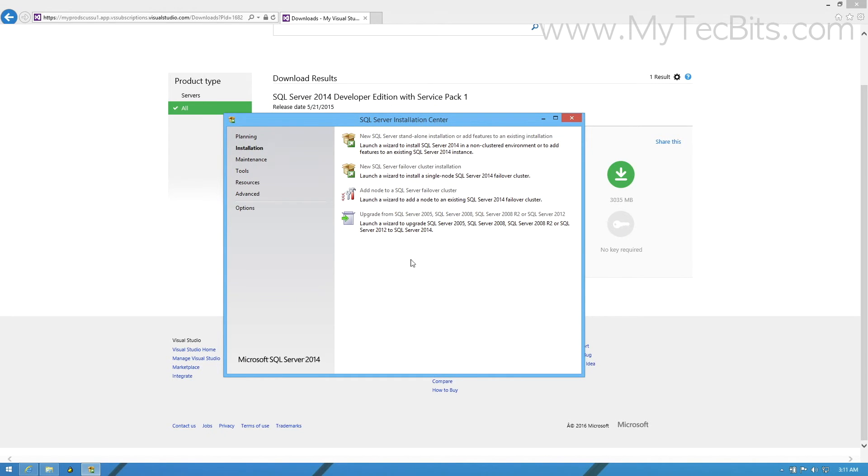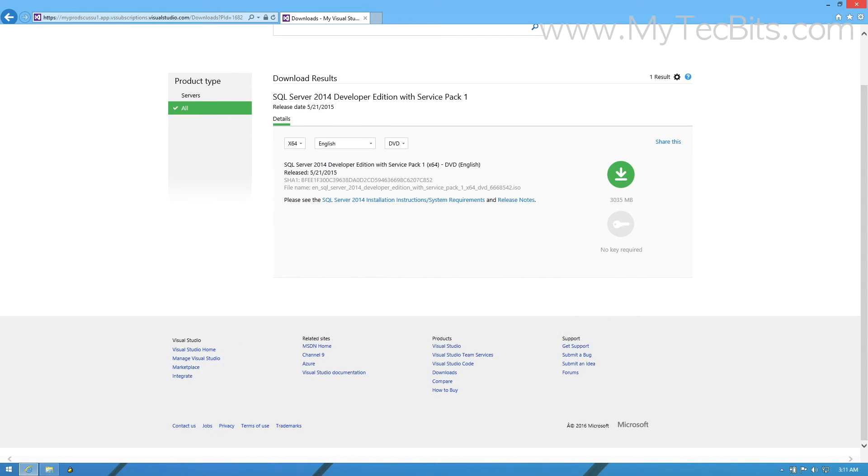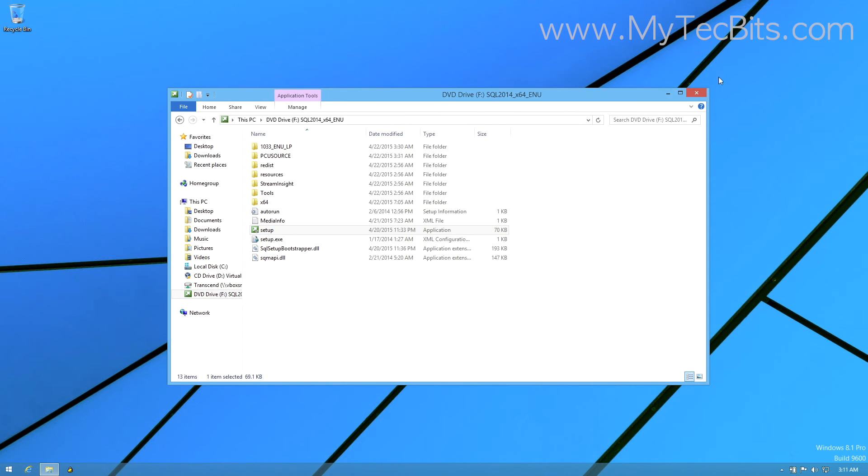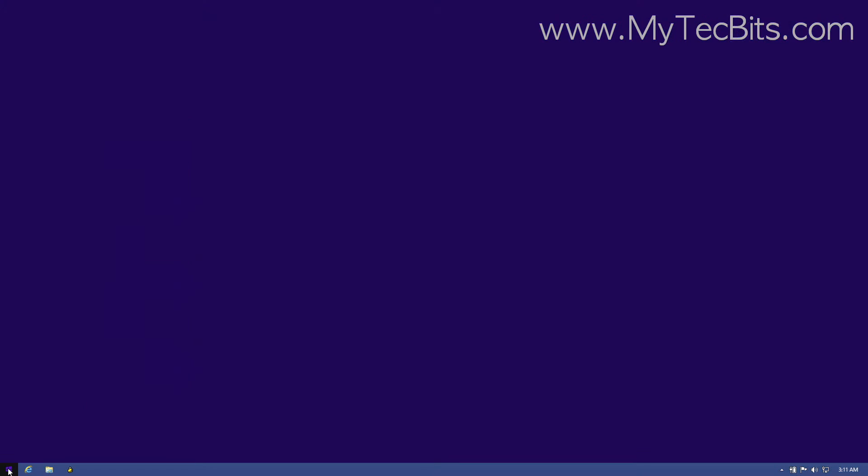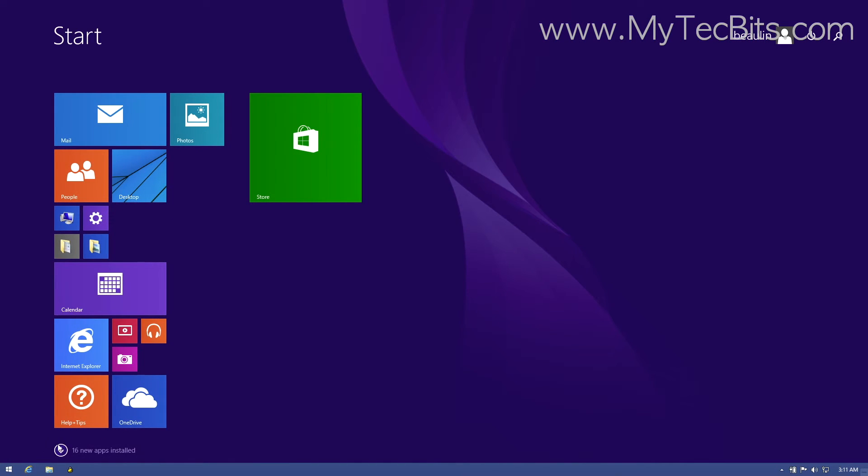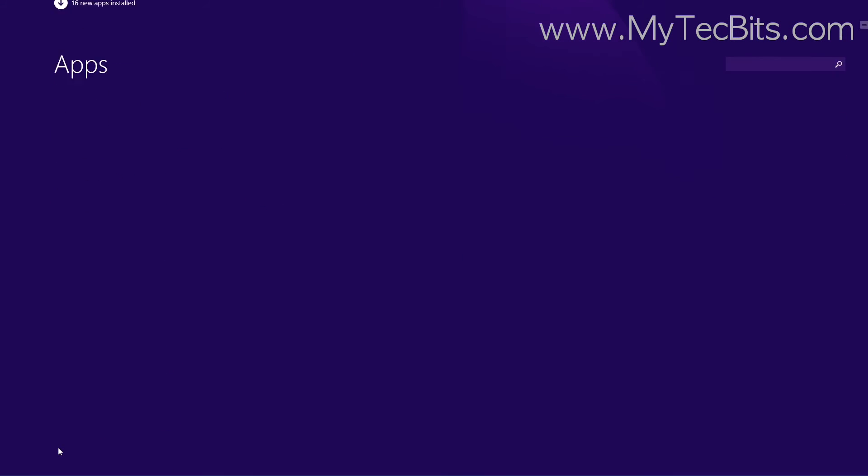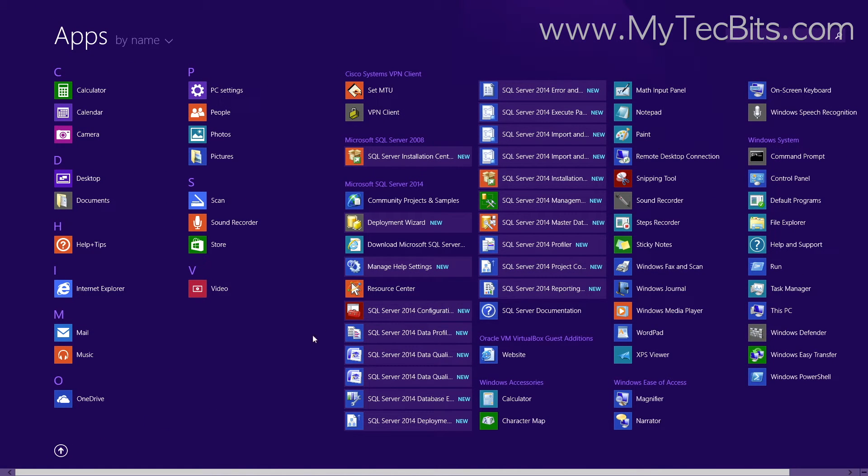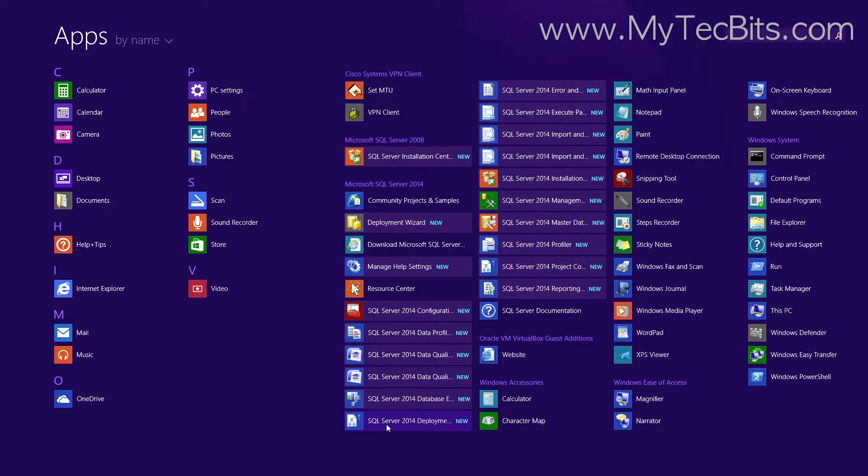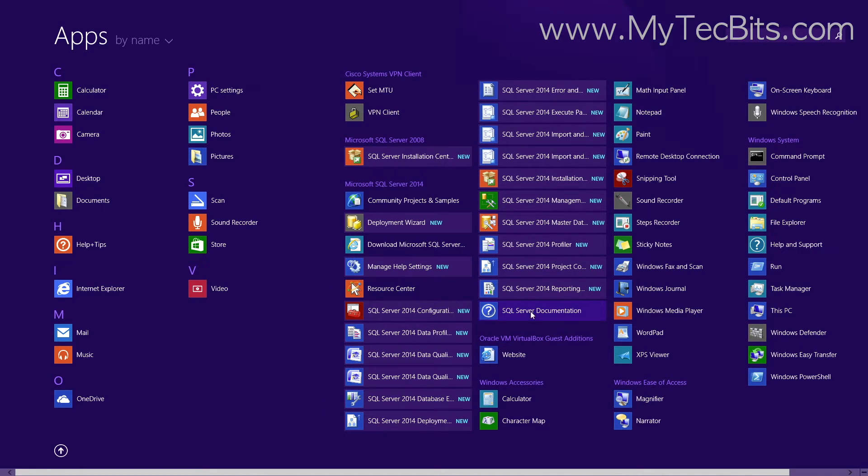We will now see how to connect to the SQL Server. You can connect to the newly installed SQL Server through the SQL Server Management Studio. To launch the Management Studio, go to Start and look for the SQL Server Management Studio and press the icon.